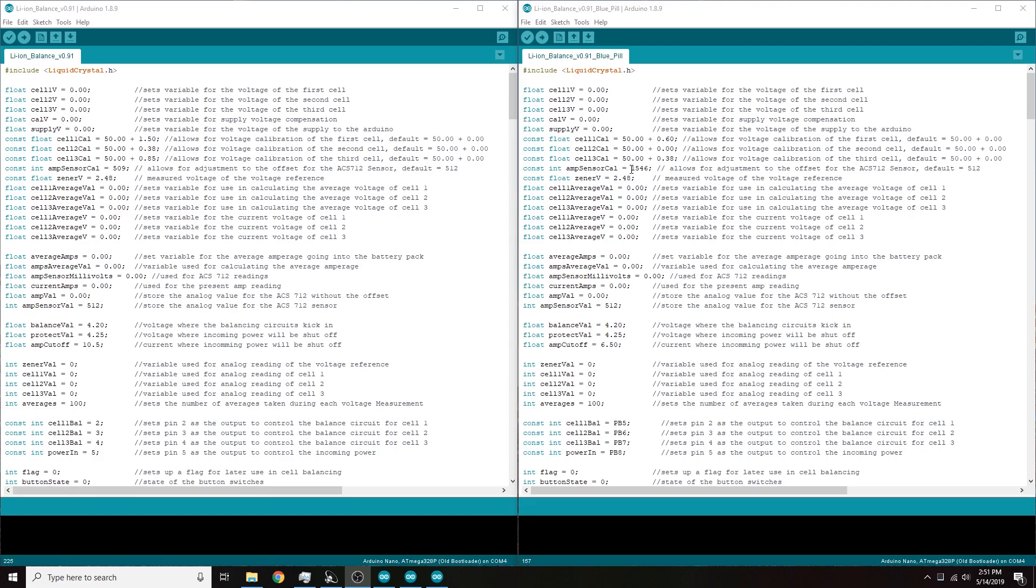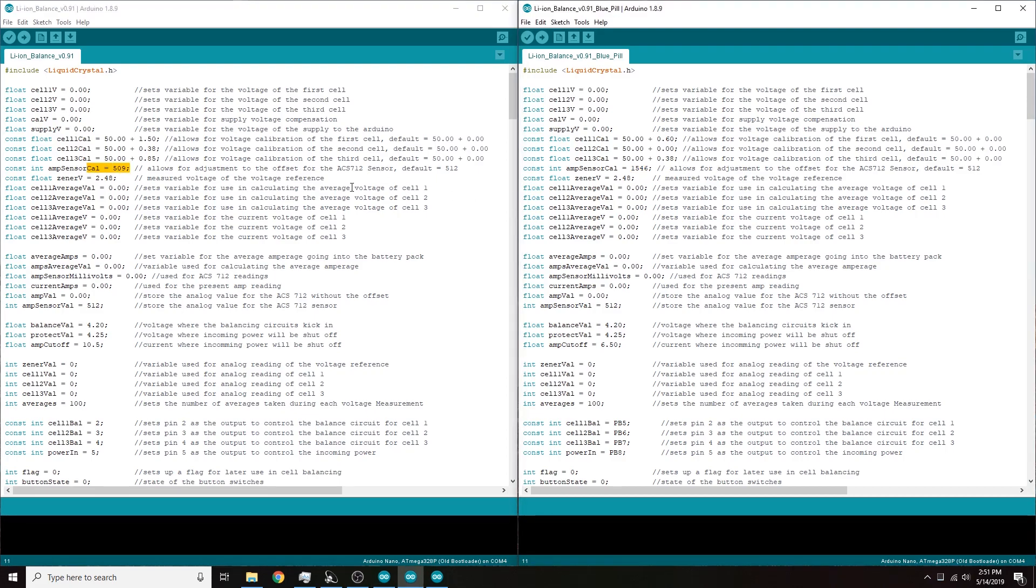So first off a couple of the values in this area had to be changed. This is because we're using a higher resolution ADC. As I mentioned earlier the little blue pill board has a 12-bit ADC so we're working from a range of 0 to 4095 as opposed to the Arduino which has a 10-bit ADC which has a range of 0 to 1023. So this value and this value had to be changed because those have to do with analog reading.